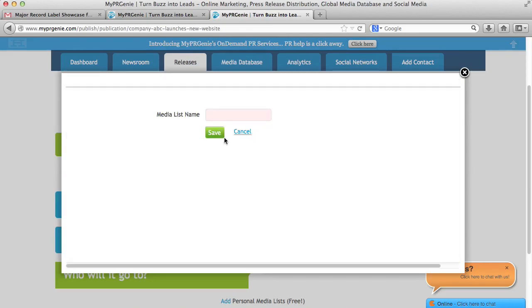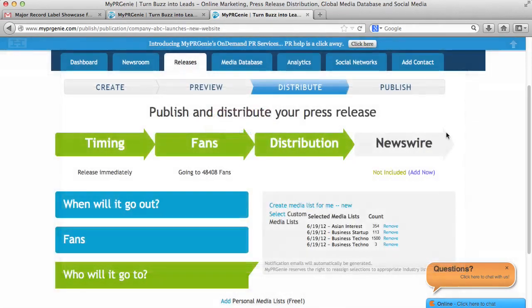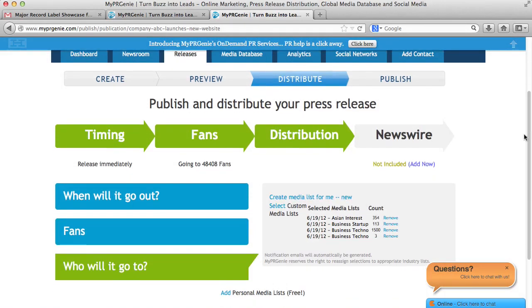We highly recommend you search per keyword, so you can create multiple media lists for each vertical you are interested in. This allows you to be very targeted in your distribution when you send out your release.